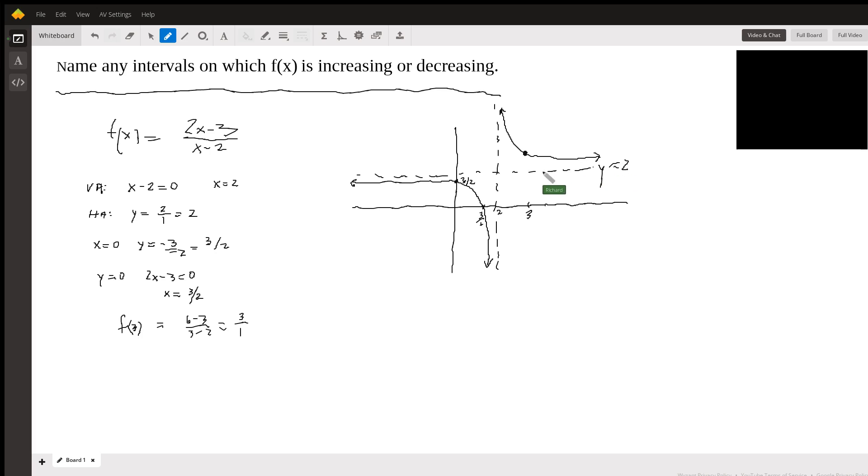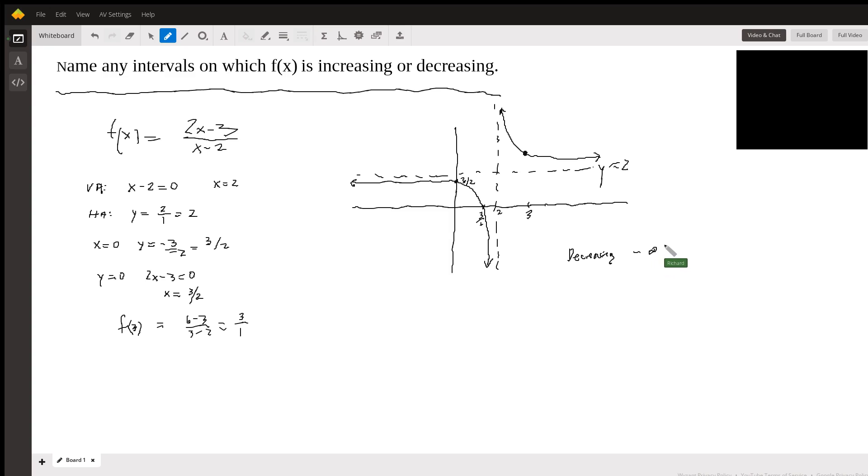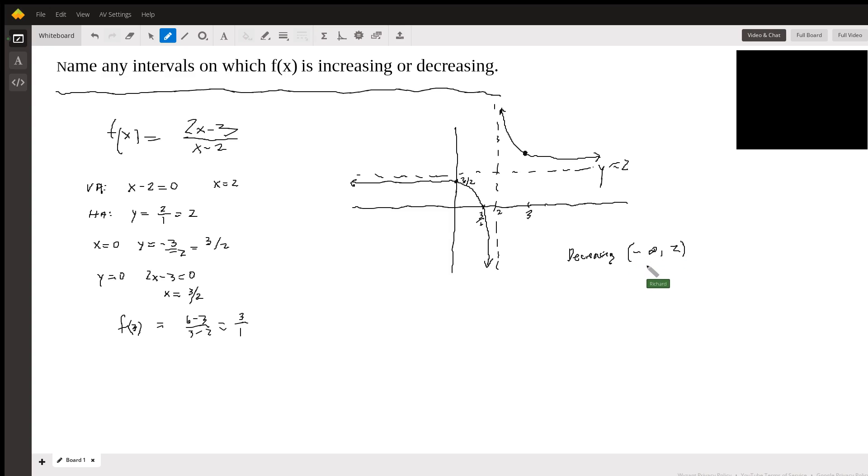So if you want to find out where it's decreasing, it's actually decreasing throughout this whole area here from negative infinity. So we'll say decreasing from negative infinity to 2. It doesn't ever reach 2. It doesn't ever reach negative infinity. So we have open curved brackets here instead of squared brackets.